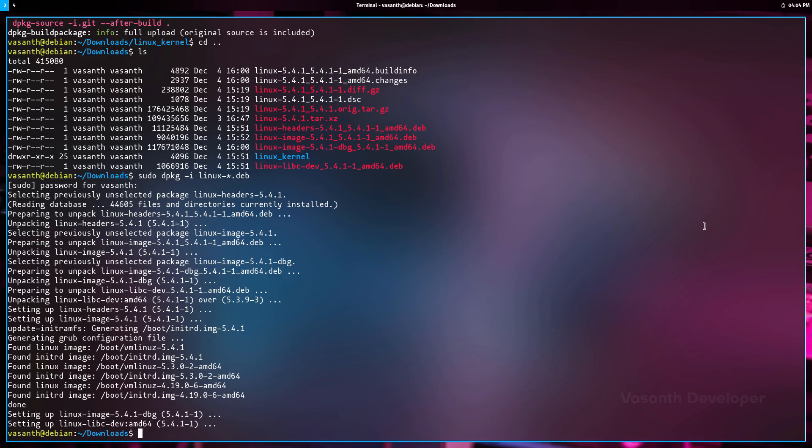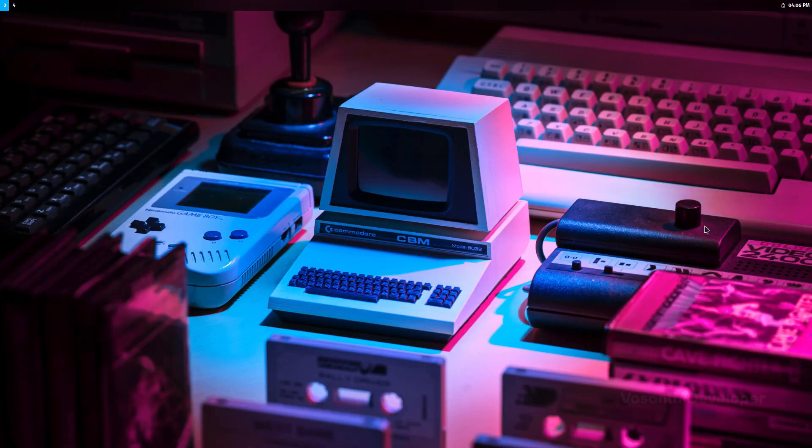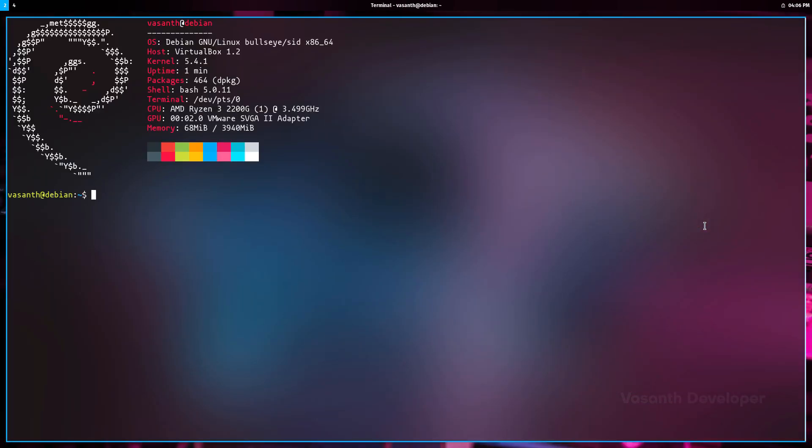Now let's open the terminal once again and check if we are running the newly compiled kernel. Let's run the uname -r command. So there we go, we have successfully compiled the Linux kernel from source code on Debian or Ubuntu.